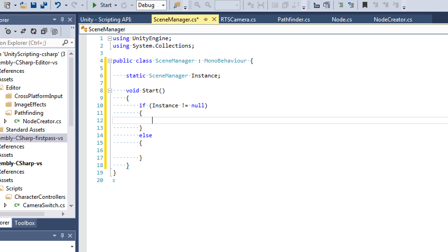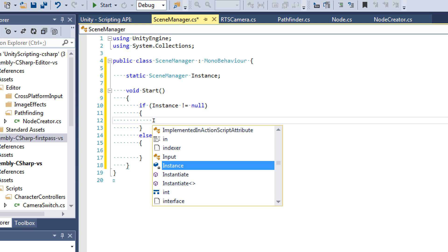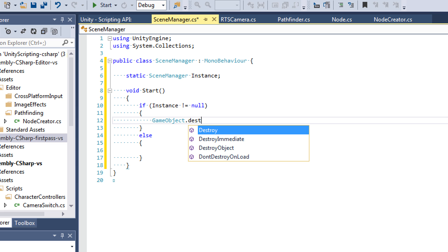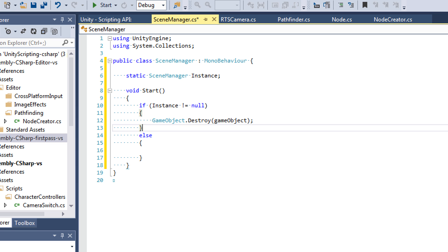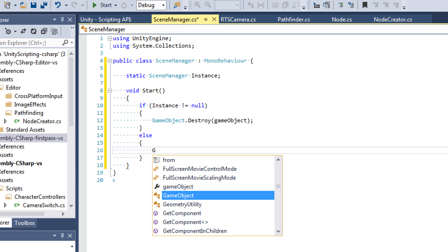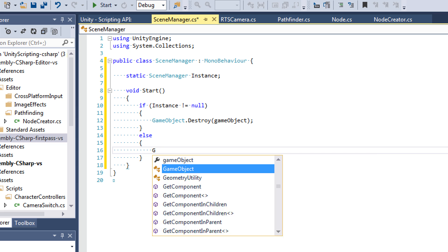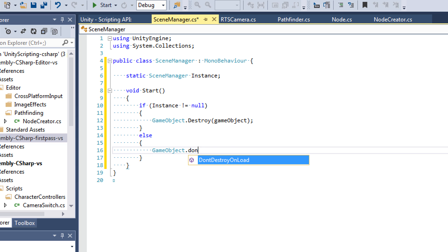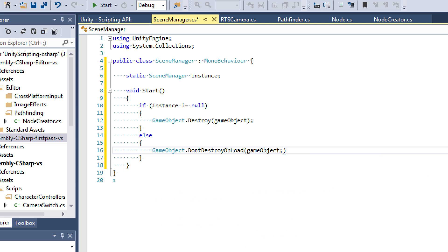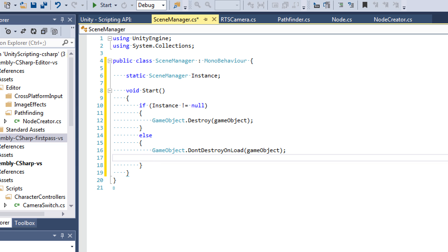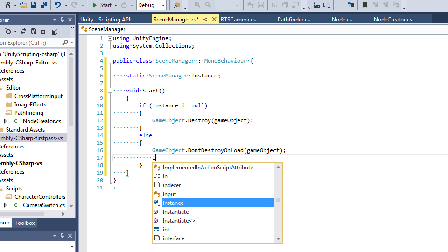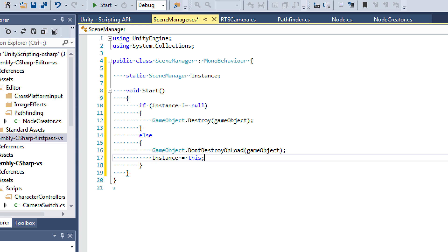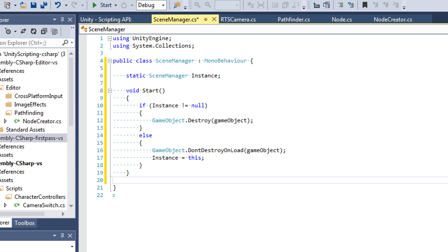So if our instance is existing currently, we need to destroy it. So we'll say GameObject.DestroyGameObject. So if our instance doesn't exist, then what we want to say is GameObject.DontDestroyOnLoadGameObject. So we don't want to destroy this GameObjectOnLoad. And then the next thing to do is set instance equal to this. So we're setting it equal to this current instance.